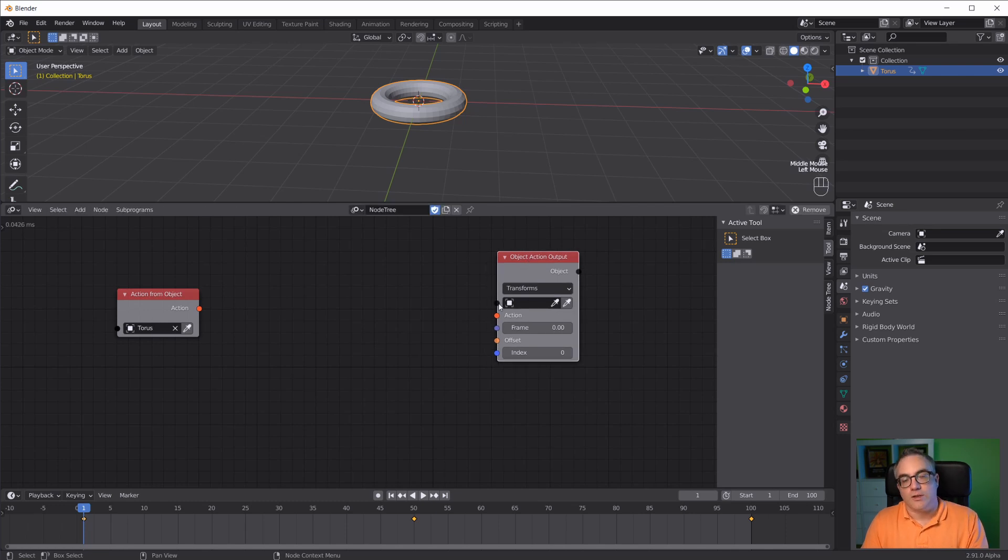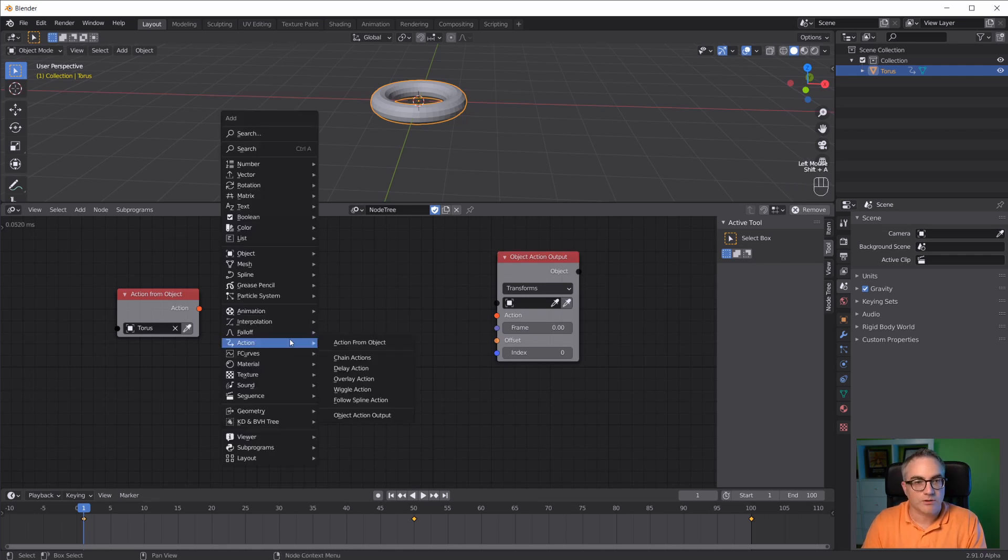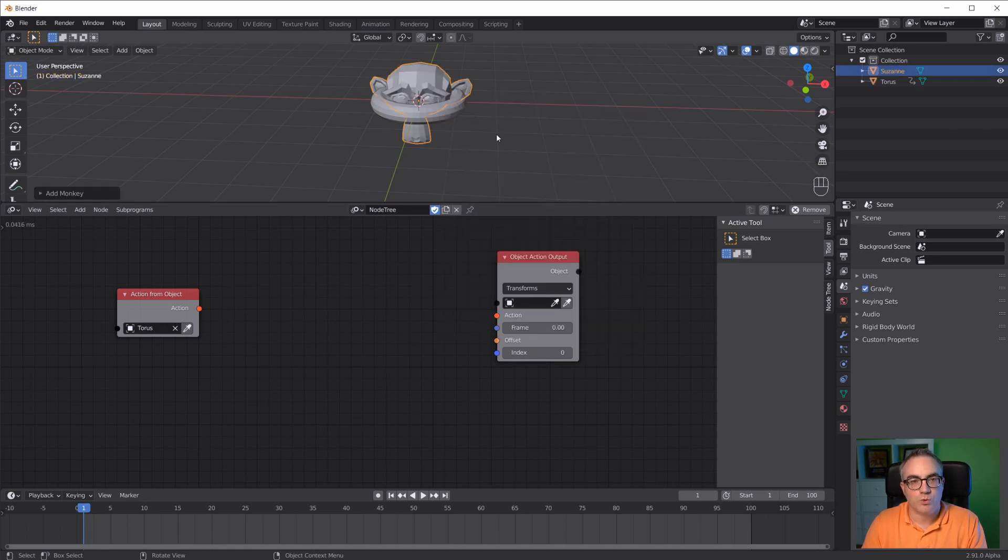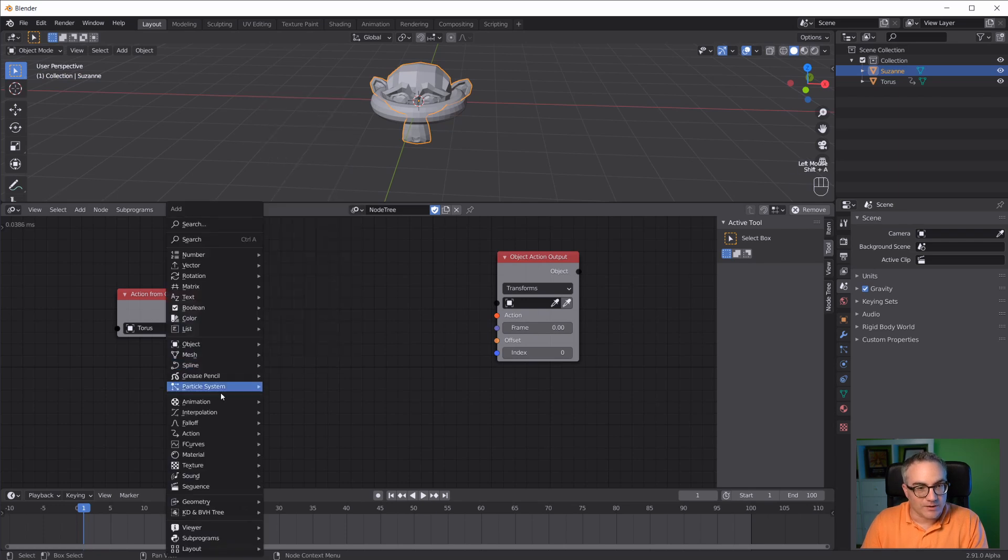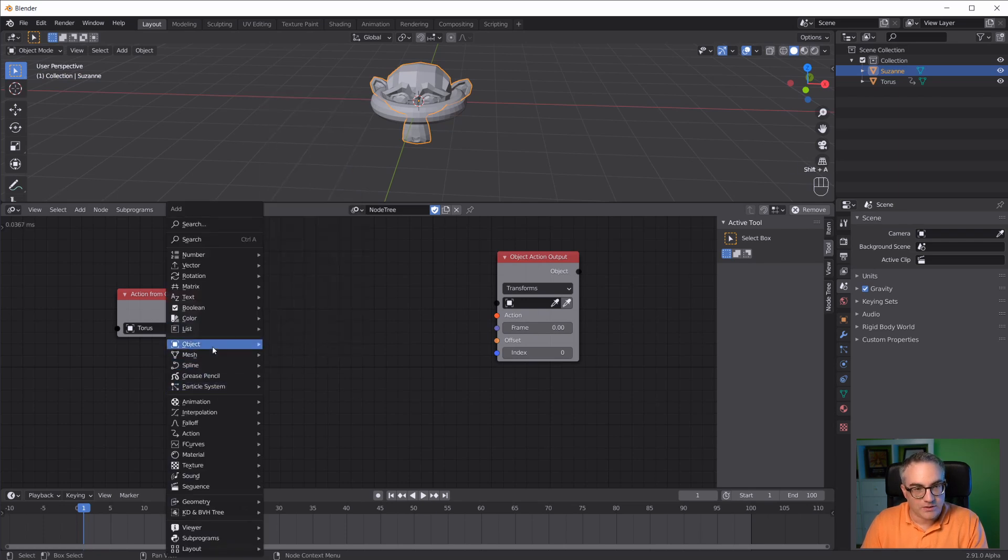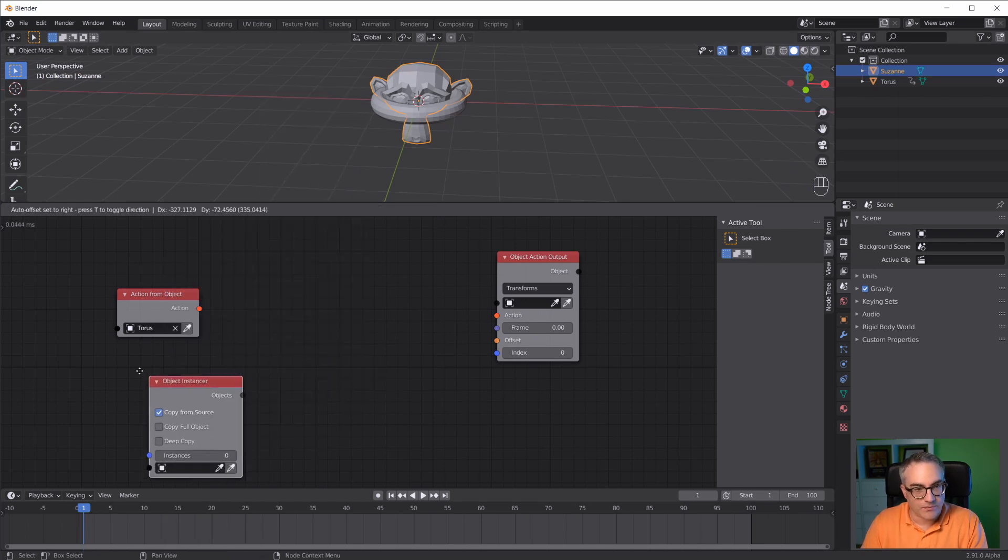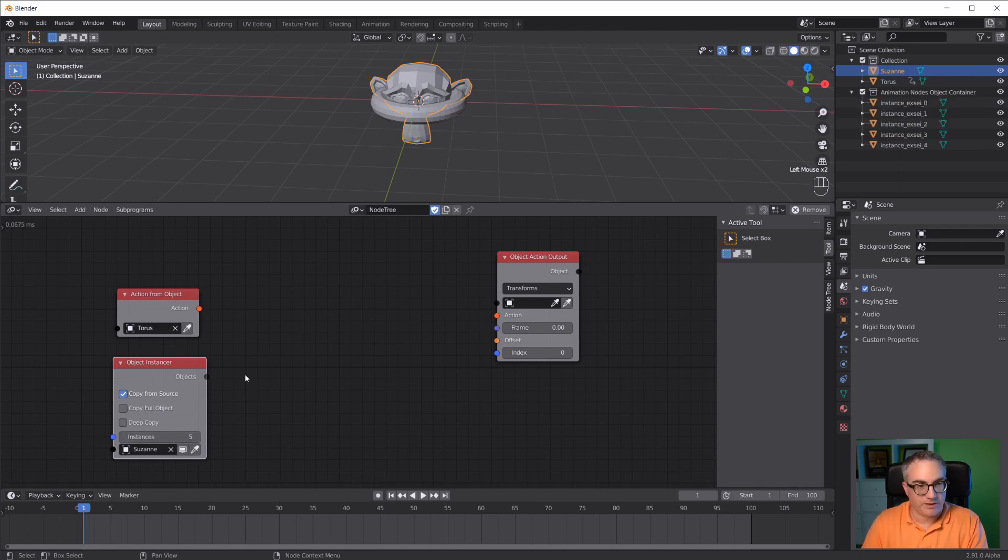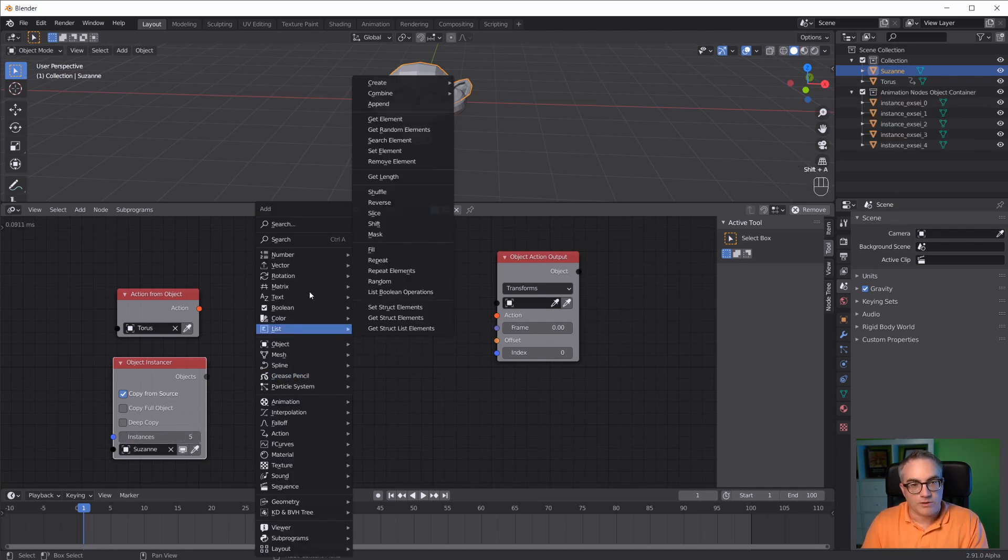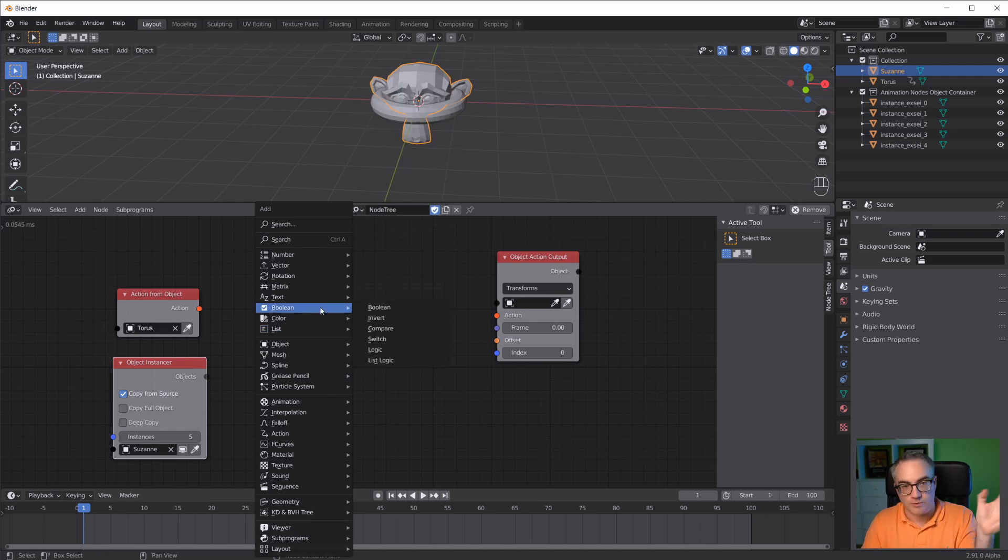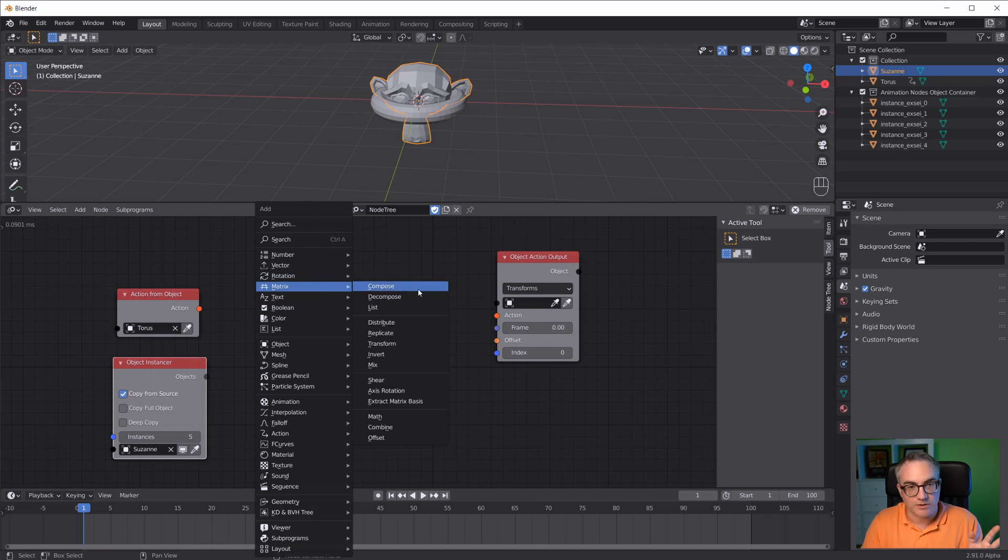Now, here we can plug in a list of objects, add some actions, and an offset. Let's do something more interesting. I'm going to create a Suzanne monkey head and take an object instancer. Take the monkey head, create five monkey heads. Now we have five monkey heads, but they're all in the same location. I want to distribute them a little bit.